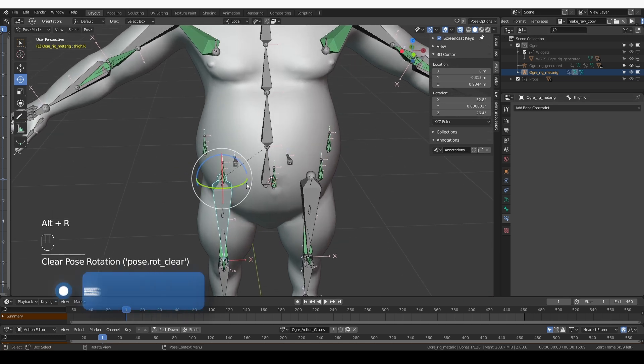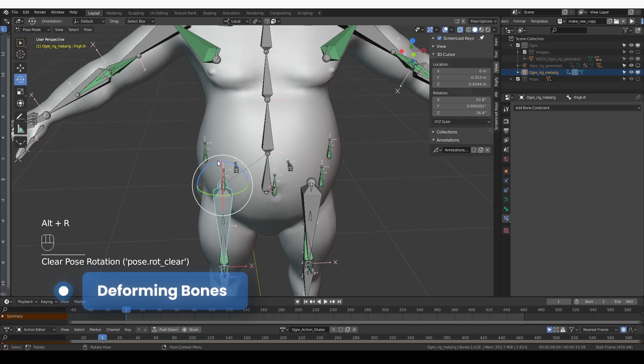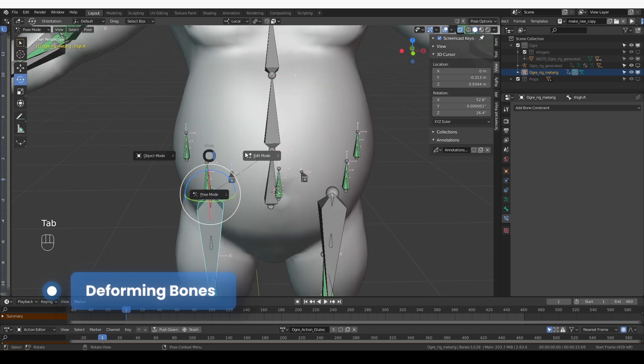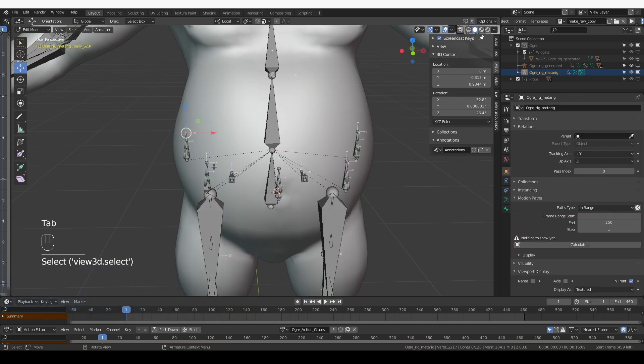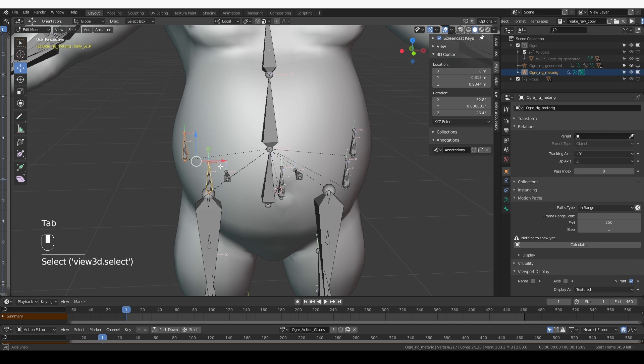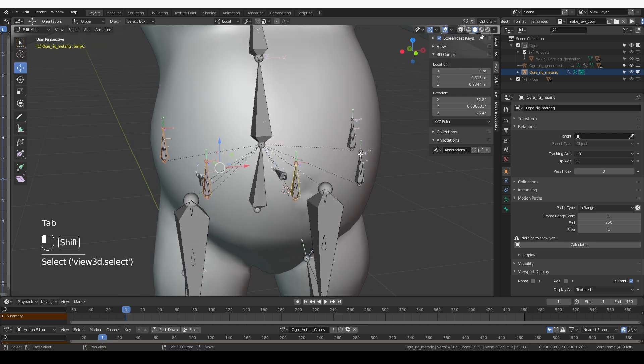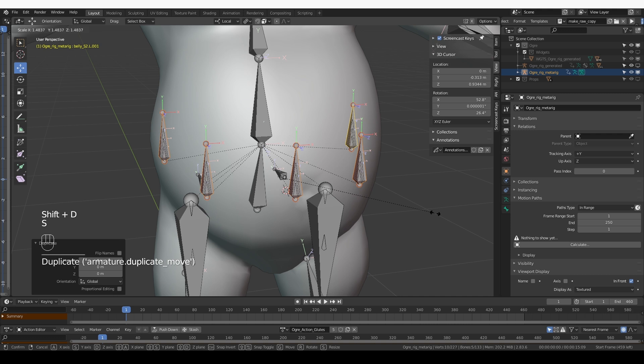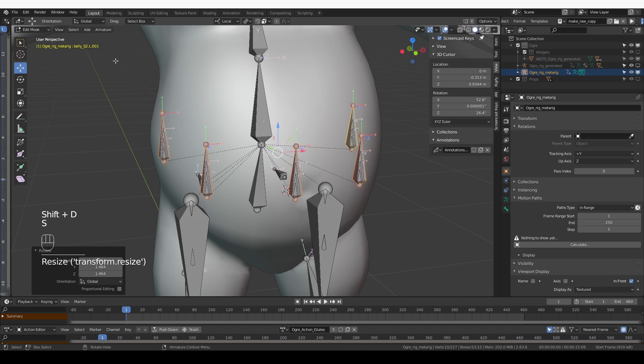Let's add our deformation bones and we are almost done here. Go to edit mode, select all of the largest bones for each belly part, shift D, duplicate them, and make them a little bit bigger.